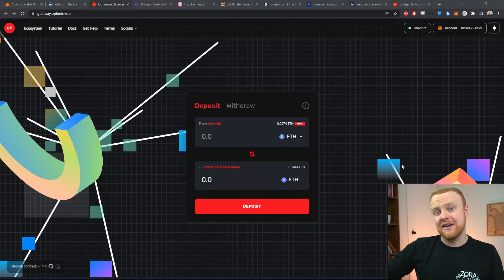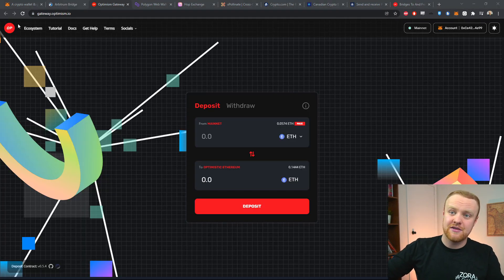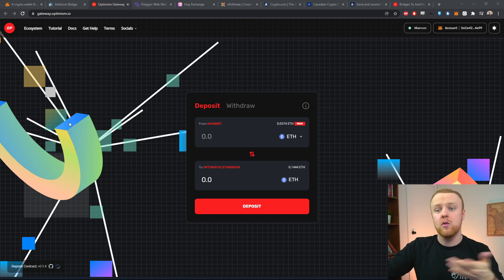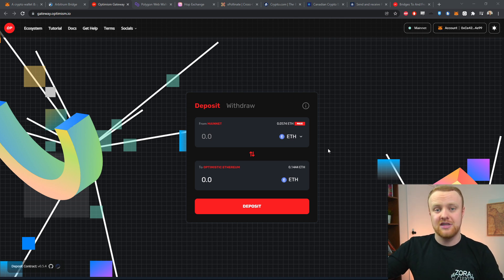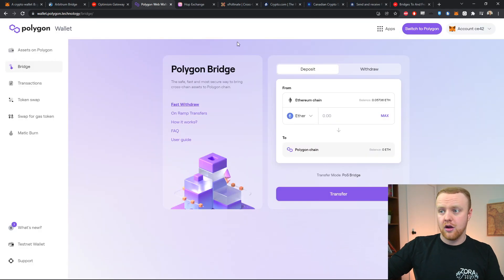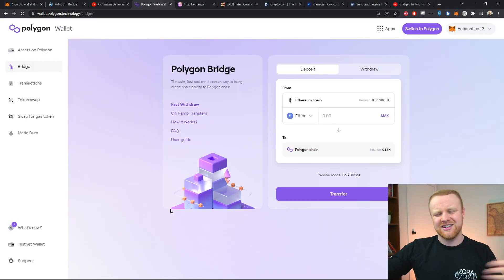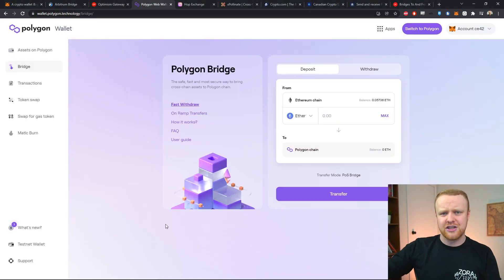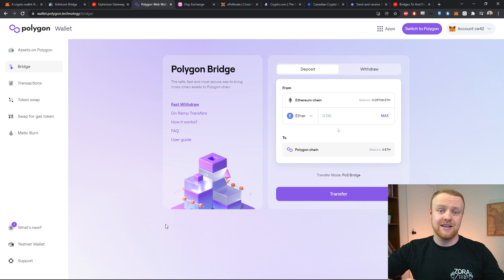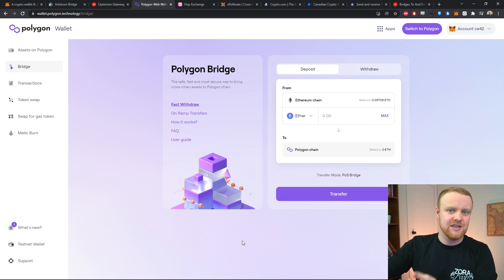Here we are on a different native ecosystem bridge — this time it's for the Optimism layer two. If you want to use an application that's on Optimism, you might want to use this bridge. The same goes for the Polygon bridge. Polygon is not exactly a layer two — it's more of a side chain — but there's a lot you can do over on Polygon and you can bridge in a very similar way using this ecosystem native bridge. I'll leave a couple of links in the description so you can check them out.